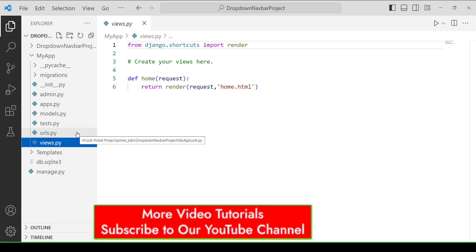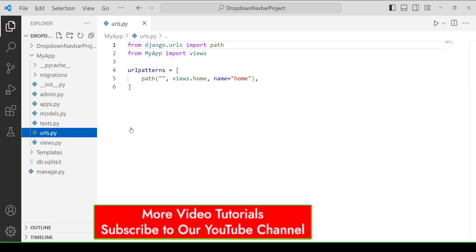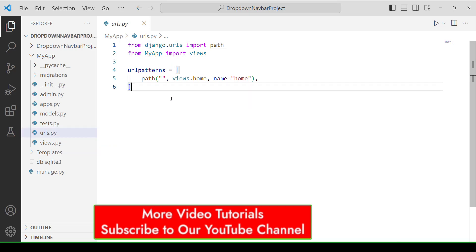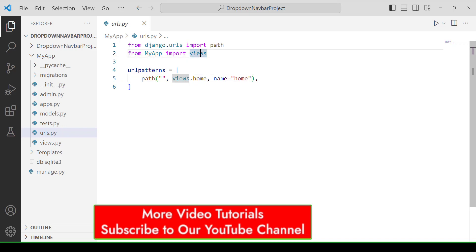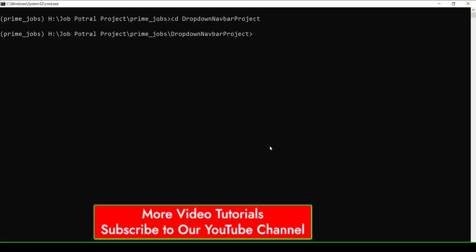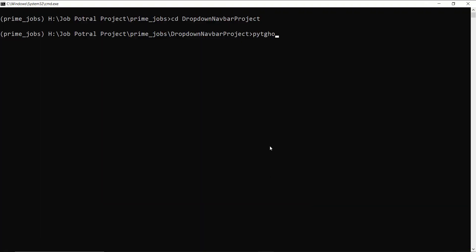So by default, this file is not created. You have to create it. So I created the urls.py file and define the view in it. So here I define view.home, and I import the view on the top. Then we have to execute the form, so for this I open my command prompt.